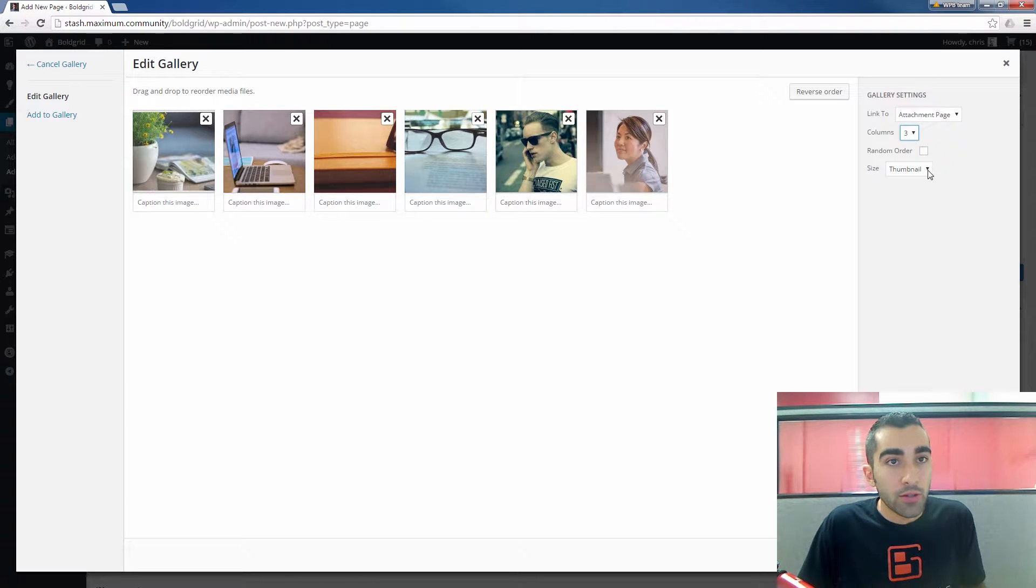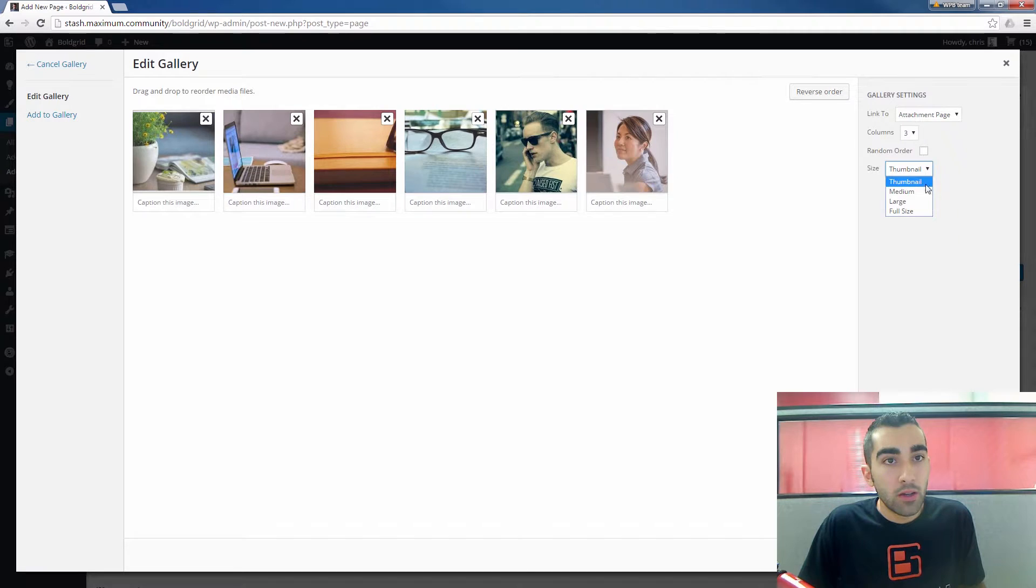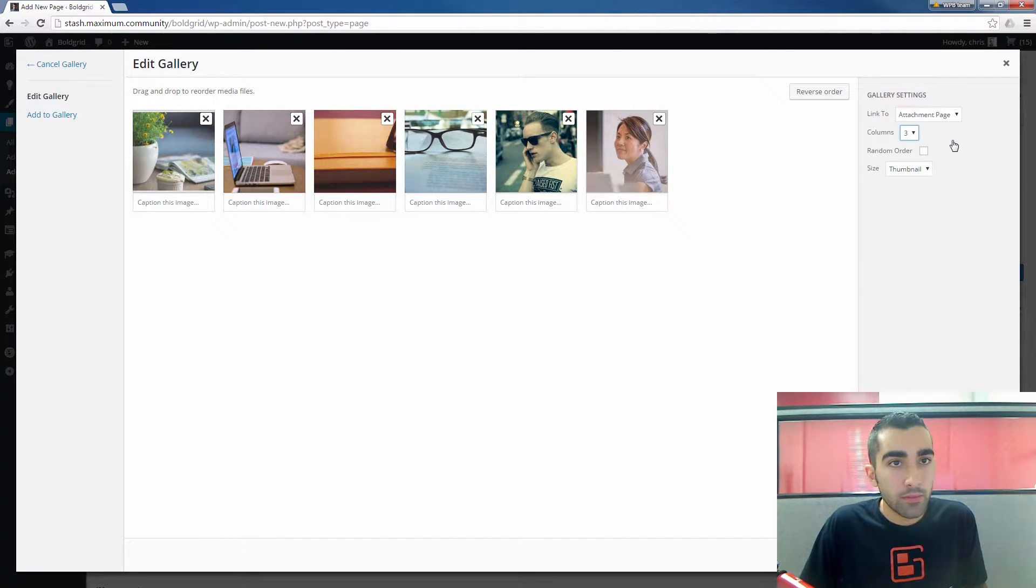You can even choose the size here, thumbnail size or larger, and if you want them to be in random order.